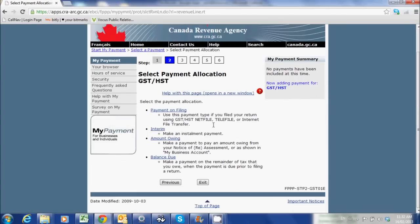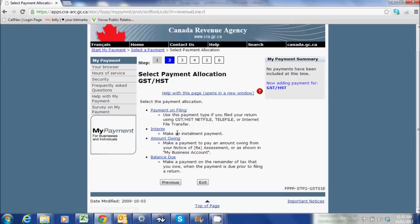If you're a small business, you're probably just going to pay through 'payment on filing,' which means you filed your HST or GST return online and you just need to pay the balance. There are other types of payments as well, such as installment payments. So 90% of the time you're going to be doing a payment on filing. Let's click through here.